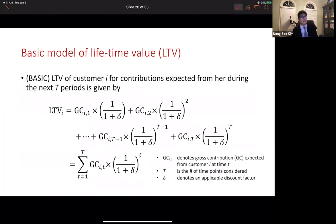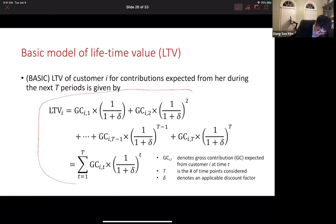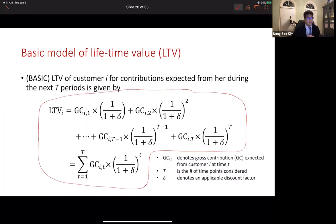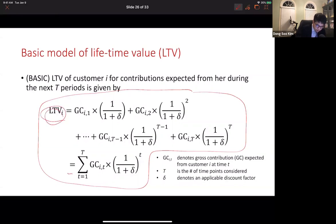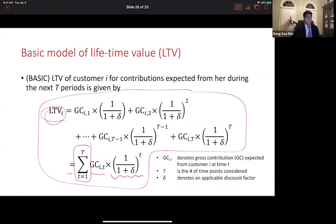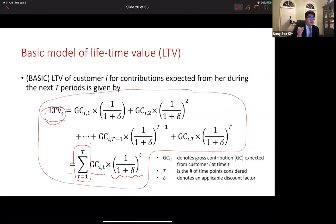Now let's move on to Lifetime Value. Mathematically, LTV is expressed in a complicated equation, but conceptually: LTV equals a sum of gross contributions over time, except those contributions are expected in the future, so they are discounted by the discount factor before summation. This is the basic model of LTV. In practice, managers usually take into account two more components: acquisition cost and retention or survival rate.